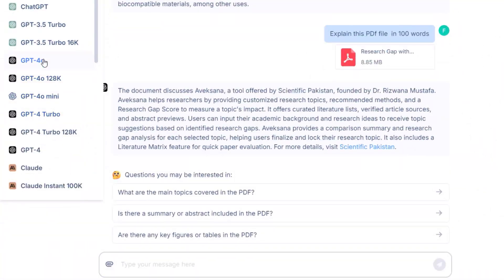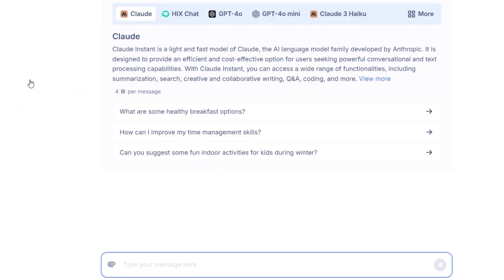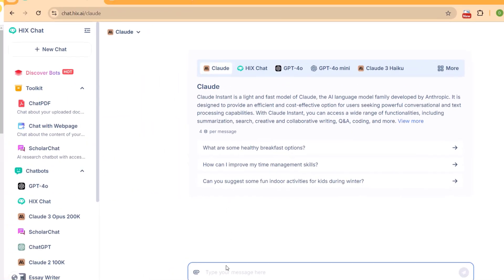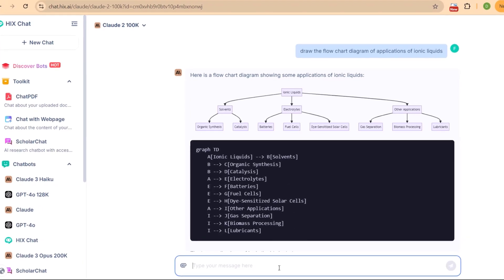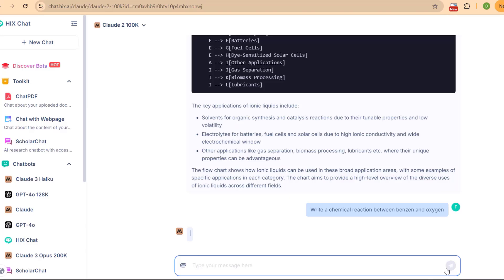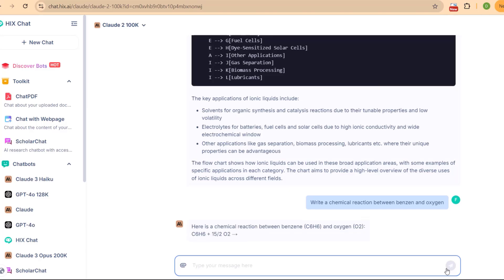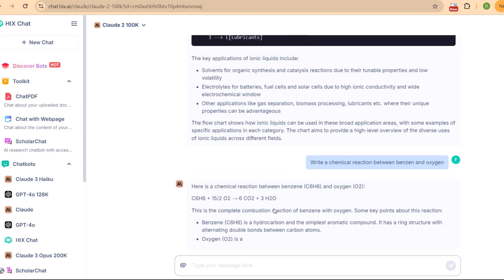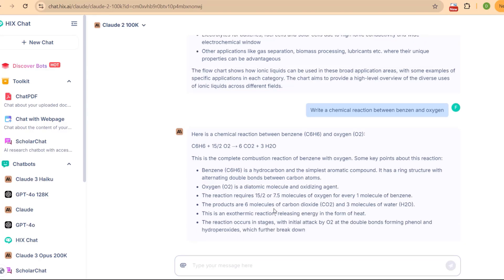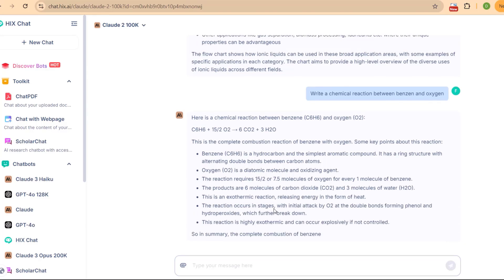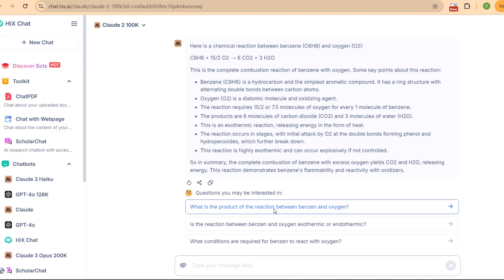There is another tool which is going to do magic for academic writing, and that is Cloud. For example, if I ask Cloud 100K to draw a flowchart diagram of the application of ionic liquids, you can see that this tool can draw a flowchart diagram for me. If I ask it to write a chemical reaction between benzene and oxygen, let's see if Cloud can do this for us. As you can see, it can also write chemical formulas, equations, and their discussion, and you can use this by buying this single toolkit offered by hicks.ai.